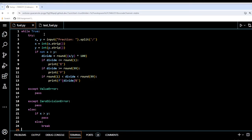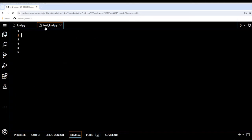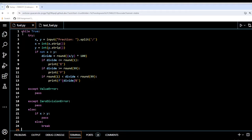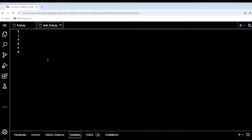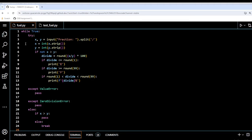I created a folder called testfuel, cd'd into it, and within that folder I created fuel.py and testfuel.py. This is the program we're supposed to be working on. fuel.py is the code from my previous video when we did the fuel assignment. The biggest problem I found with this assignment is actually changing this code for it to work in testfuel.py — maybe there's an easier way, but I basically have to rewrite the code.